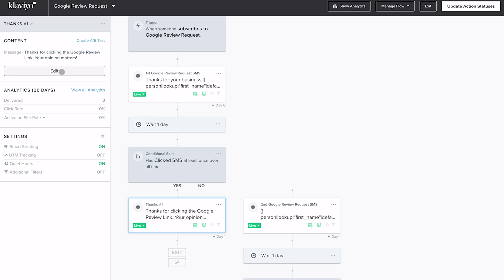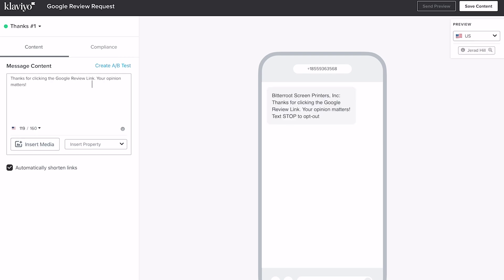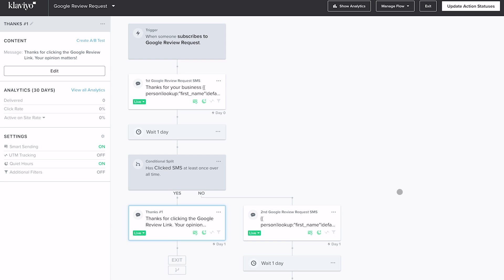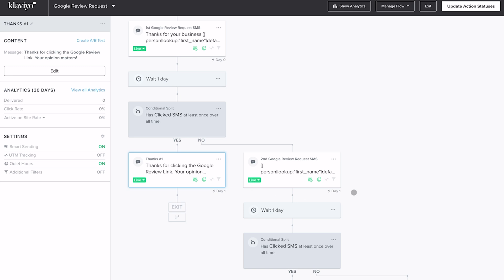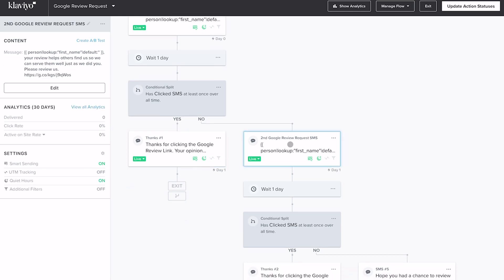If the answer is yes — they clicked the link — they get a thank you text message. That thank you SMS simply says 'Thanks for clicking on the Google review link. Your opinion matters.' That's all we need to send. Now, if they didn't click the link, this message comes a day later when the flow reaches that stage. It could also act as a reminder if they started but didn't finish the review. If they didn't click at all, they move on to the next stage — another text message.